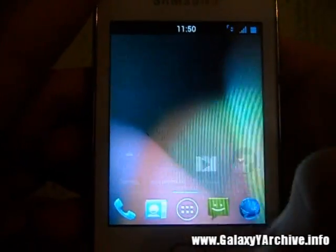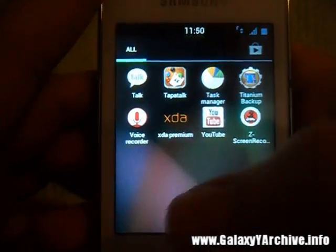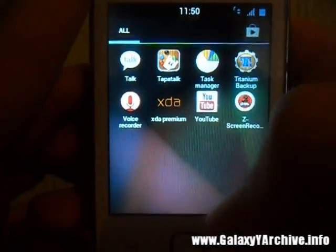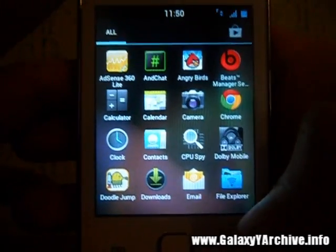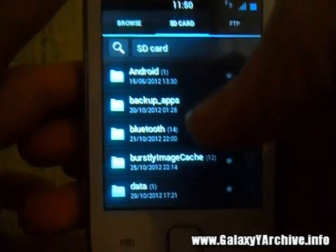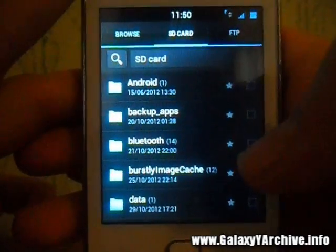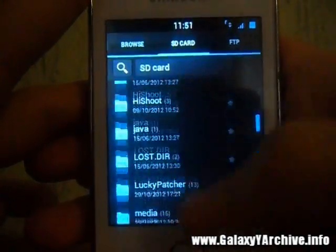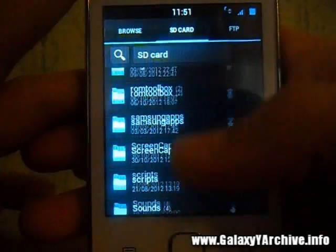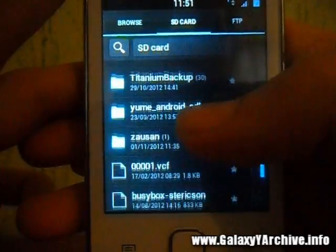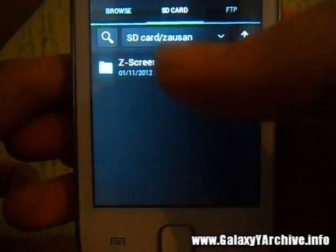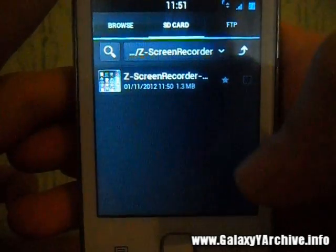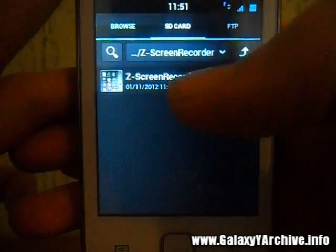Like I said, you can view from the gallery. If you want to find the file to transfer it to your computer, simply go to My Files — in my case I have a files folder. Go to browse SD card, then go to the folder Zalsam. It should be here. Go into the Z-Screen Recorder folder and here is the video file.